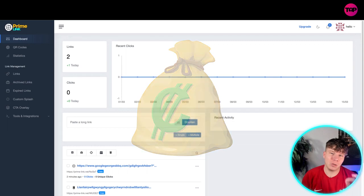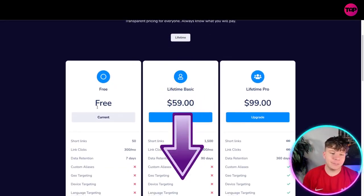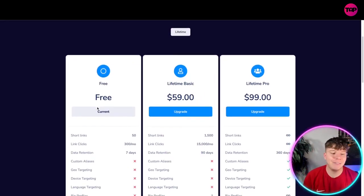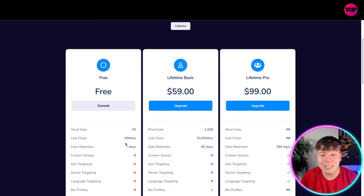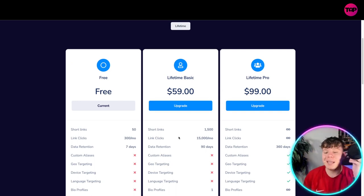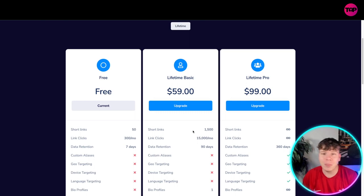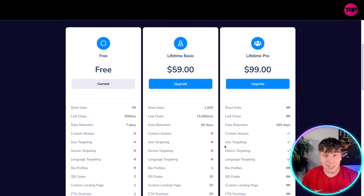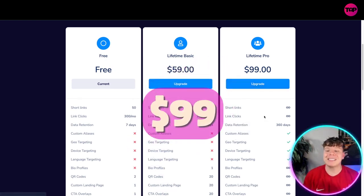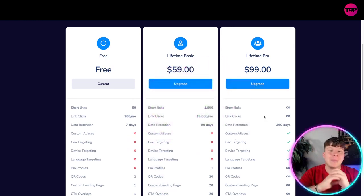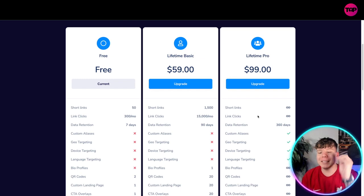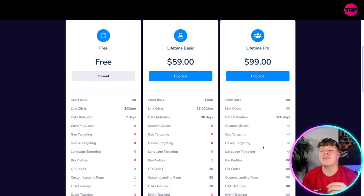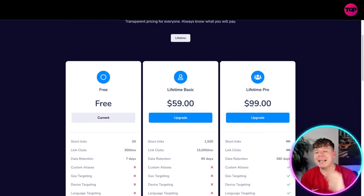If you hit that link down below right now, you're going to get the free version where you can send out 50 short links and 300 clicks a month. If you're going to get more than 300 clicks a month, you need to move on to the Lifetime Basics, where you get 15,000 clicks a month with a 90-day retention period and 1,500 links. But if you know for a fact that over 15,000 people are going to be clicking your link — because you have it on your YouTube channel and things like that — you need the Lifetime Pro, which is a $99 one-time fee. Remember, this is a one-time fee. You don't pay a monthly fee here. This is not a subscription package — it's a one-time fee and you get everything: short links, link credits, data retention, everything unlimited for 360 days, and then it refreshes.